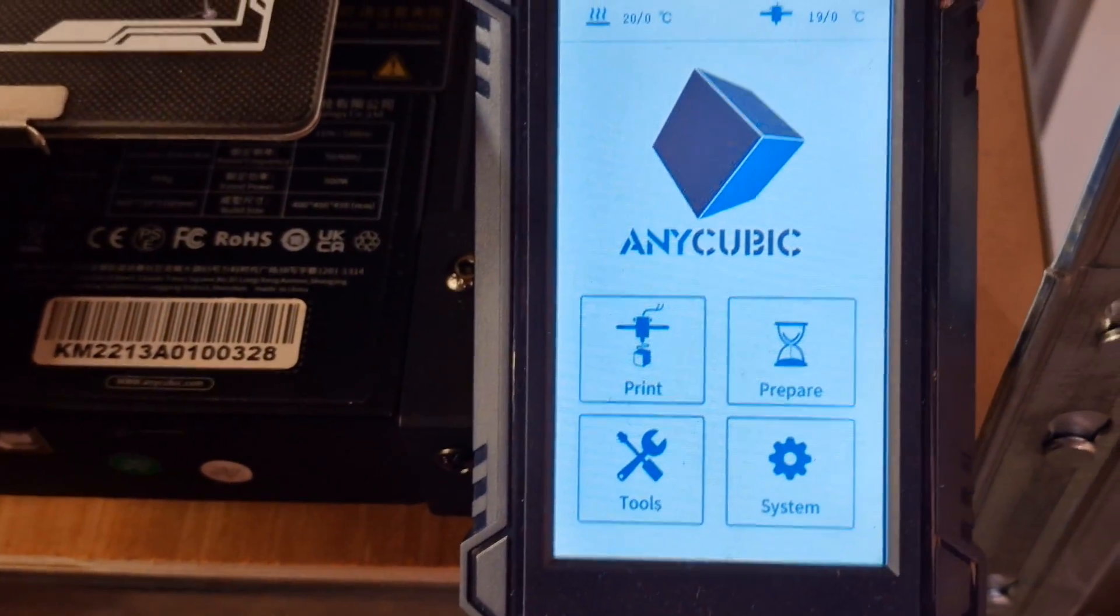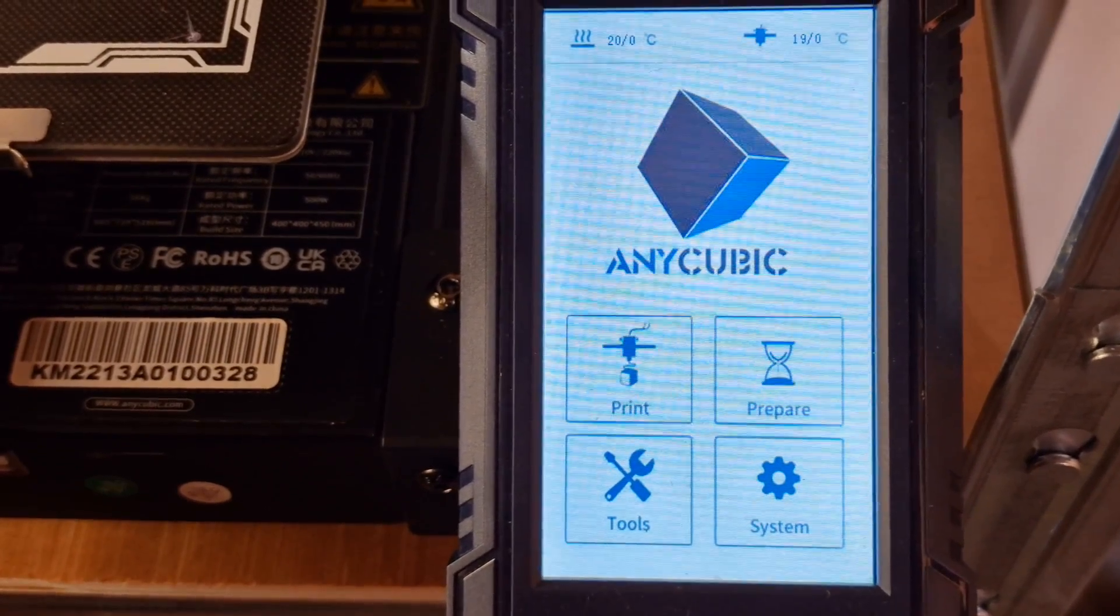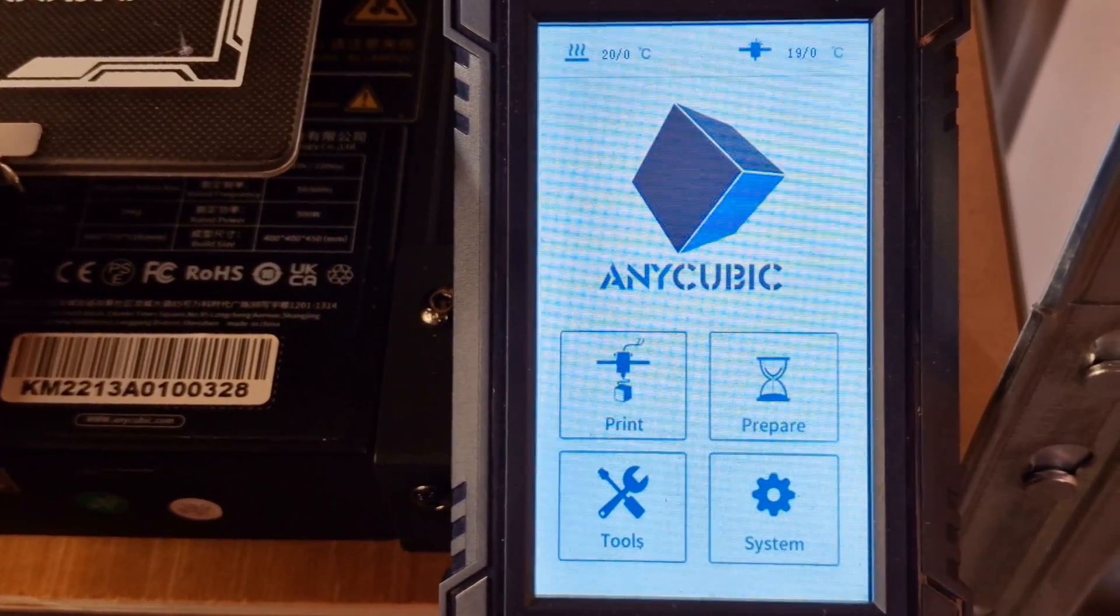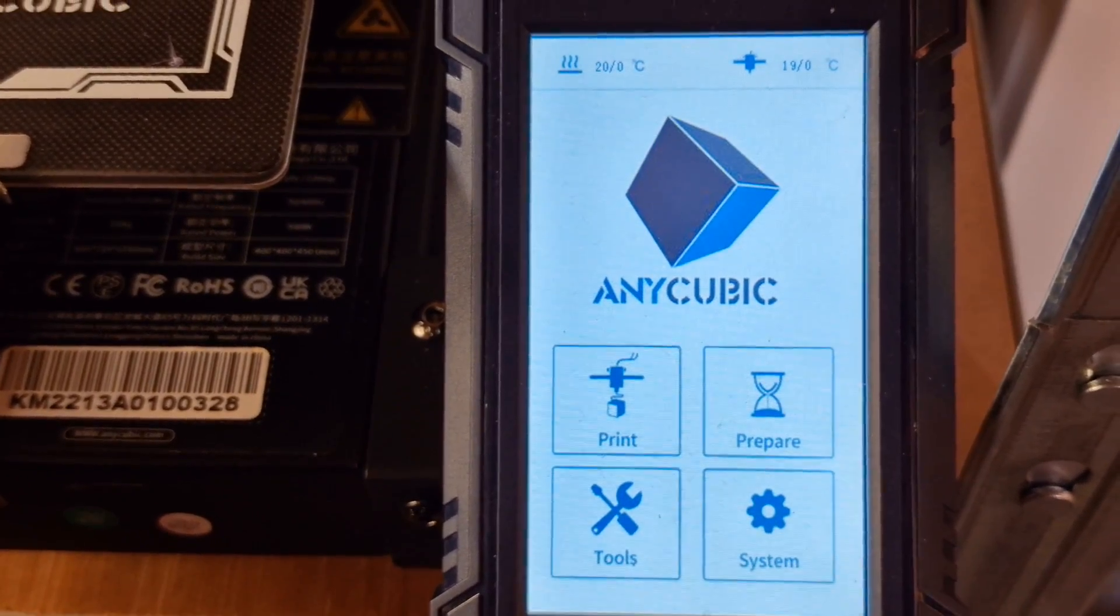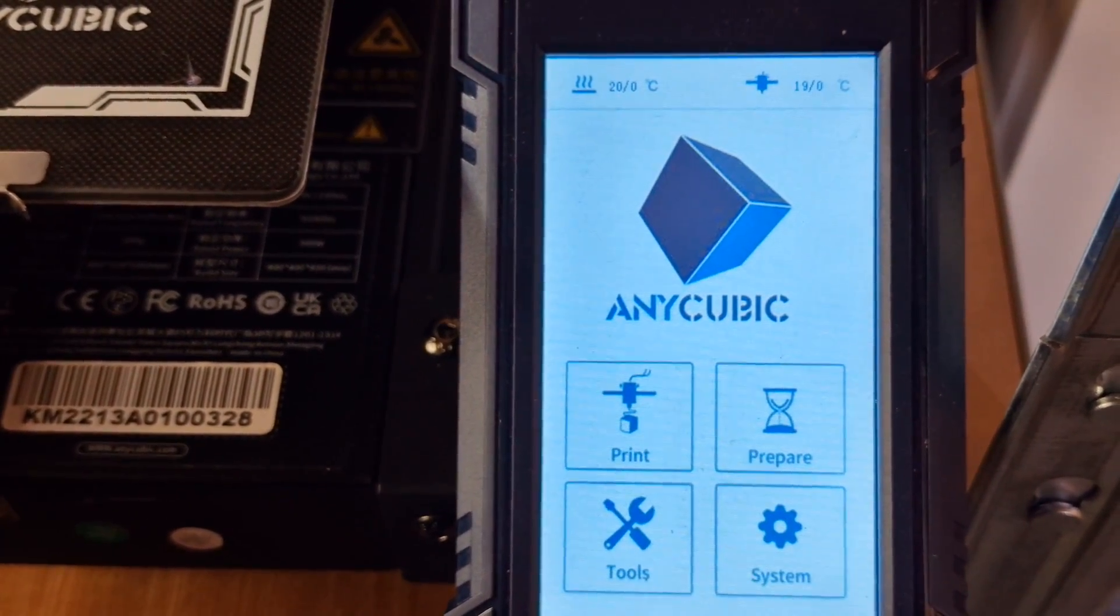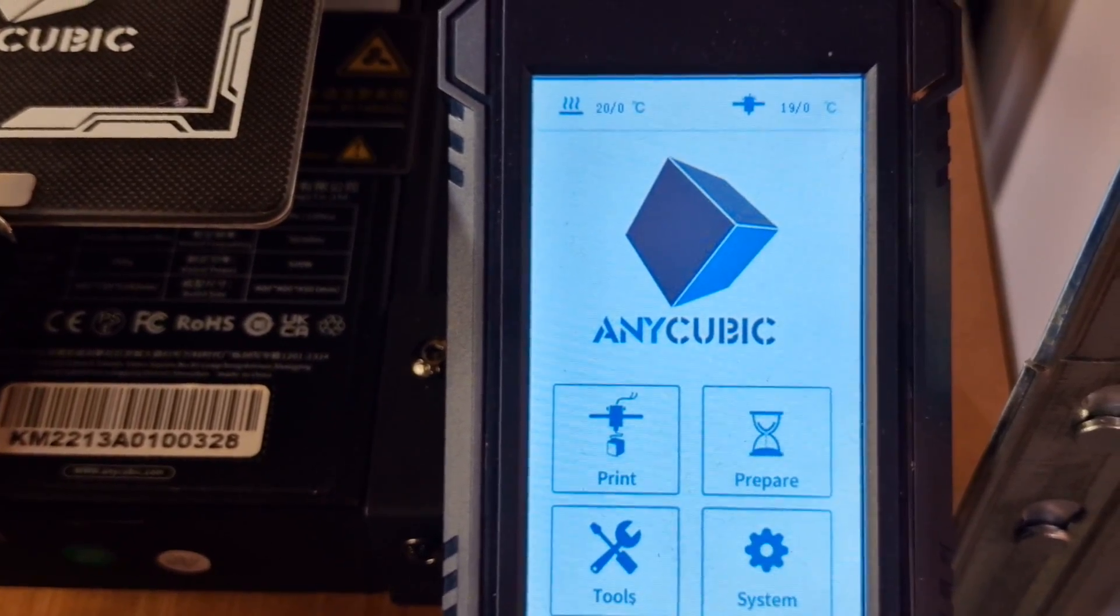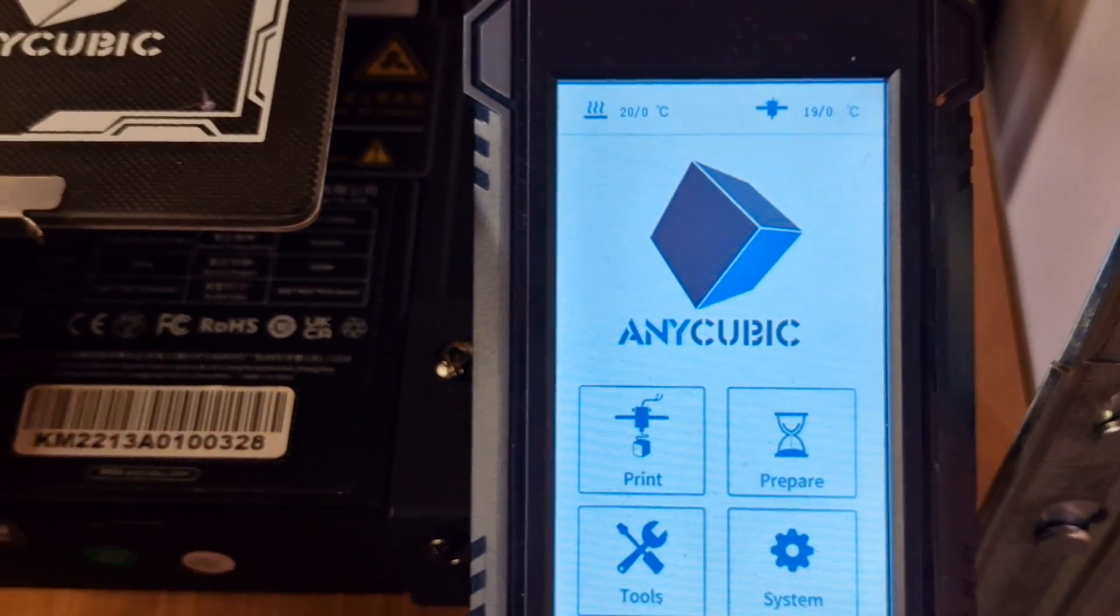Hi everyone, Phil from 3DP UK. It's been a while since I've uploaded a video and we're back to the Anycubic Cobra Max, but this time we have some good news.